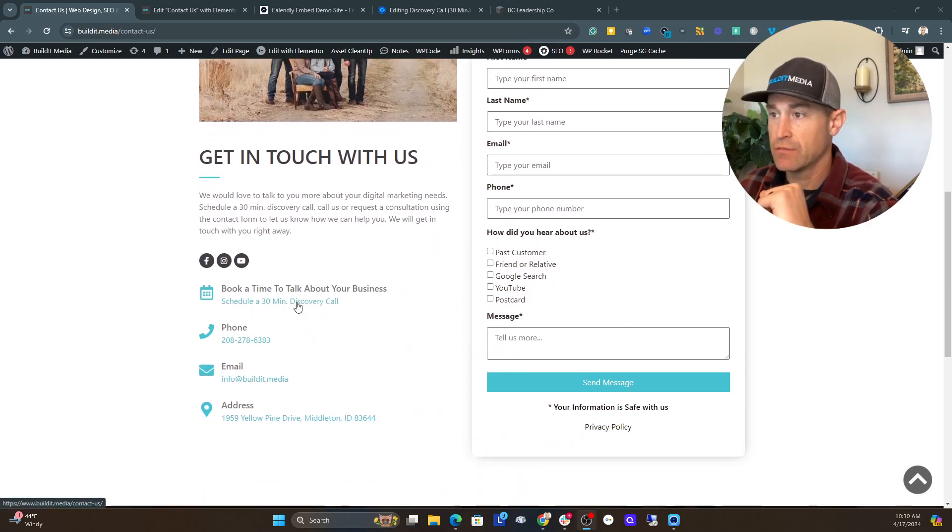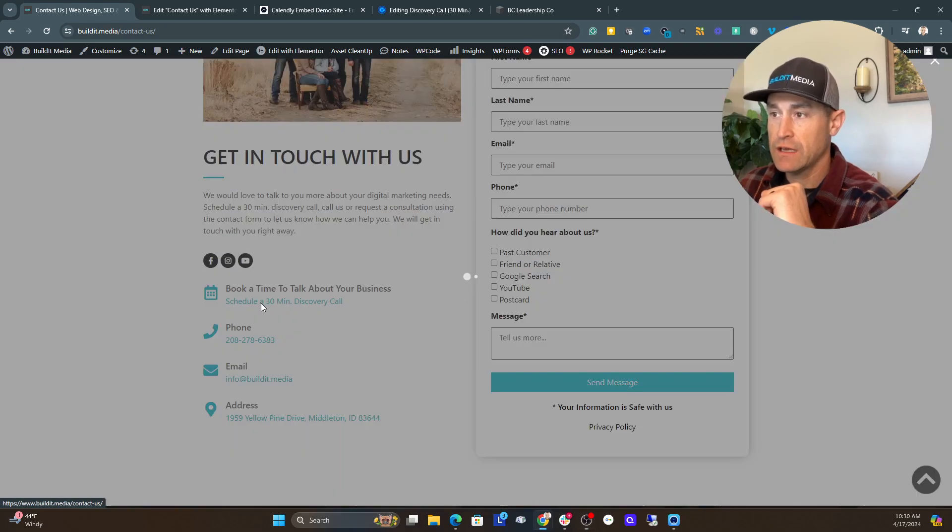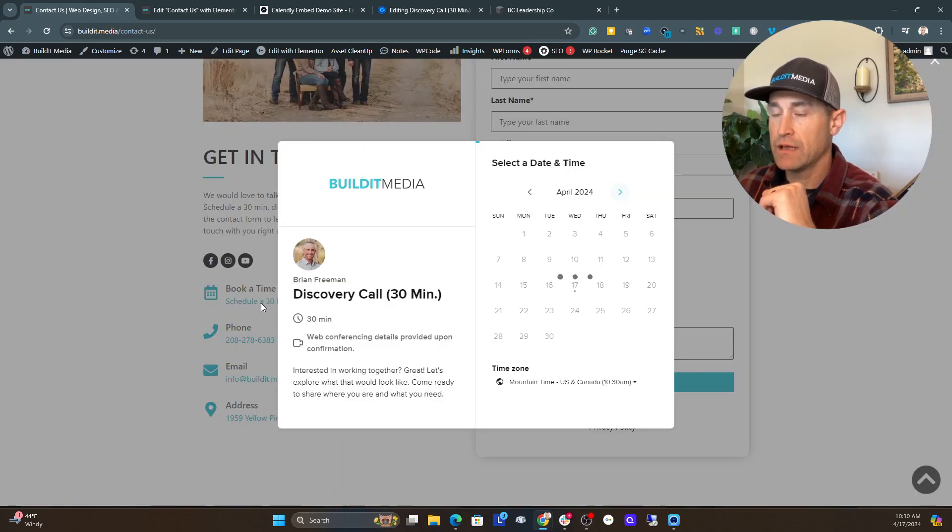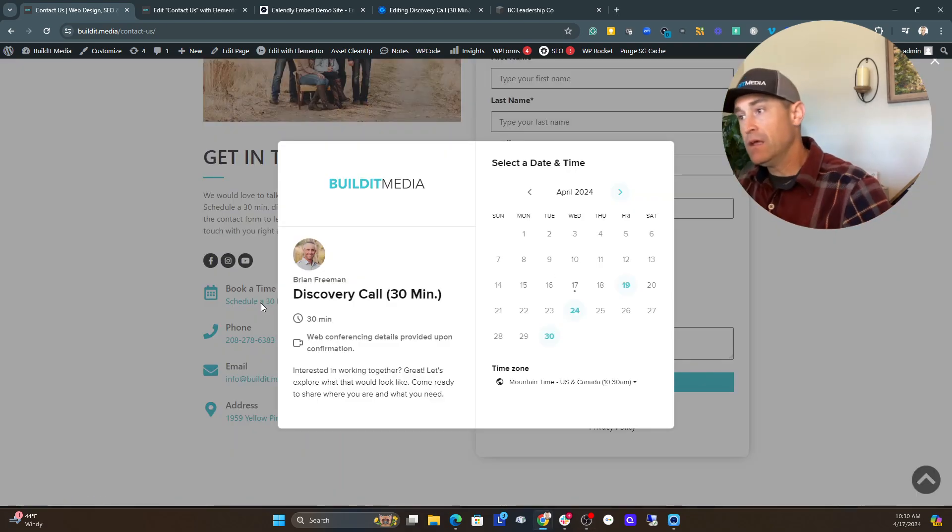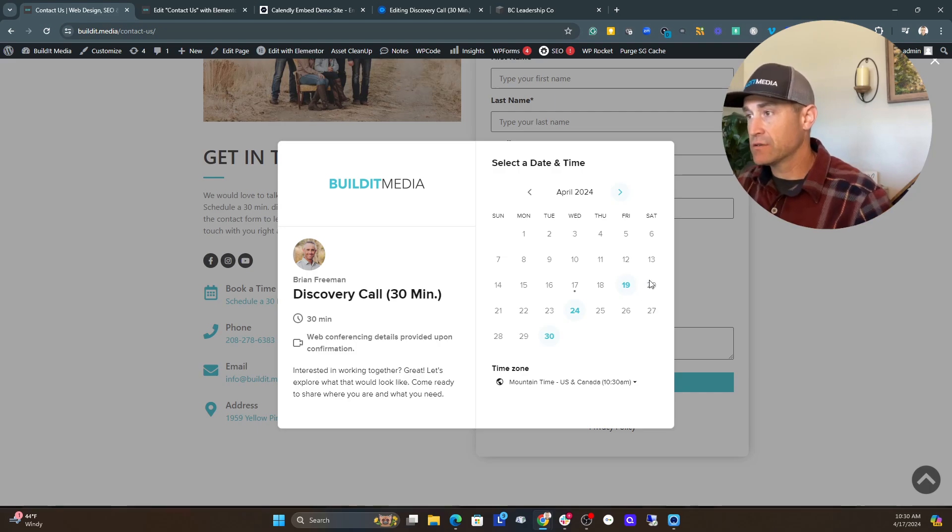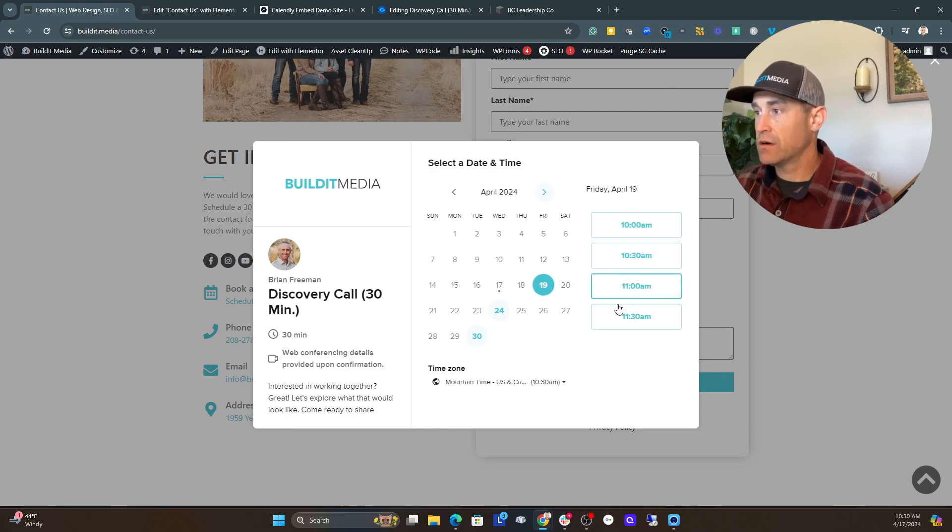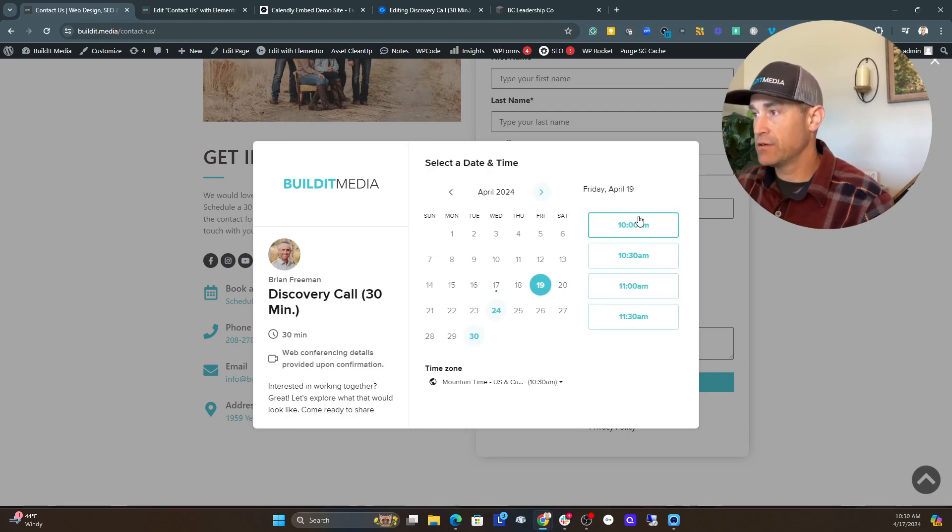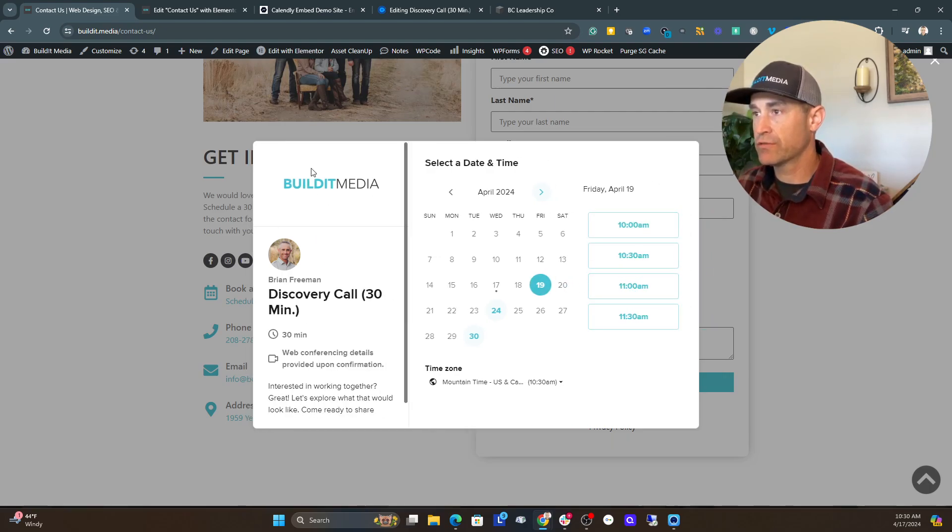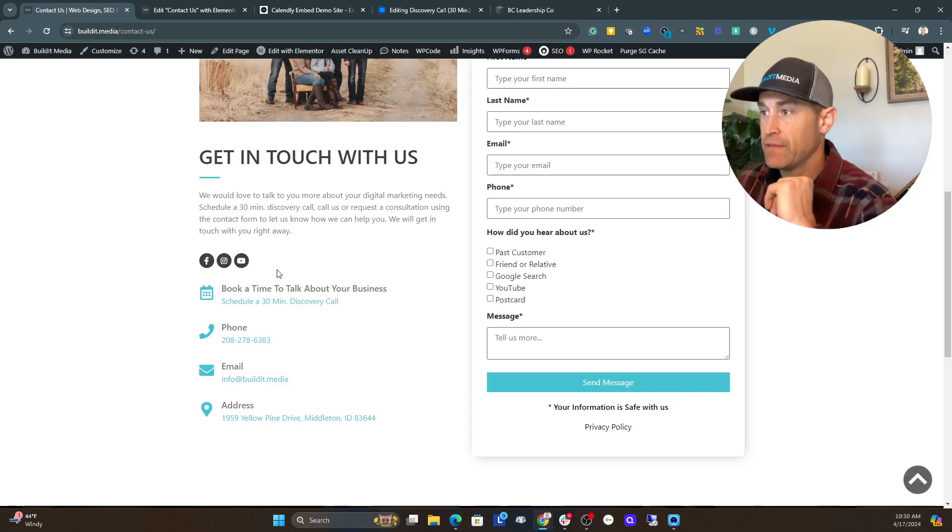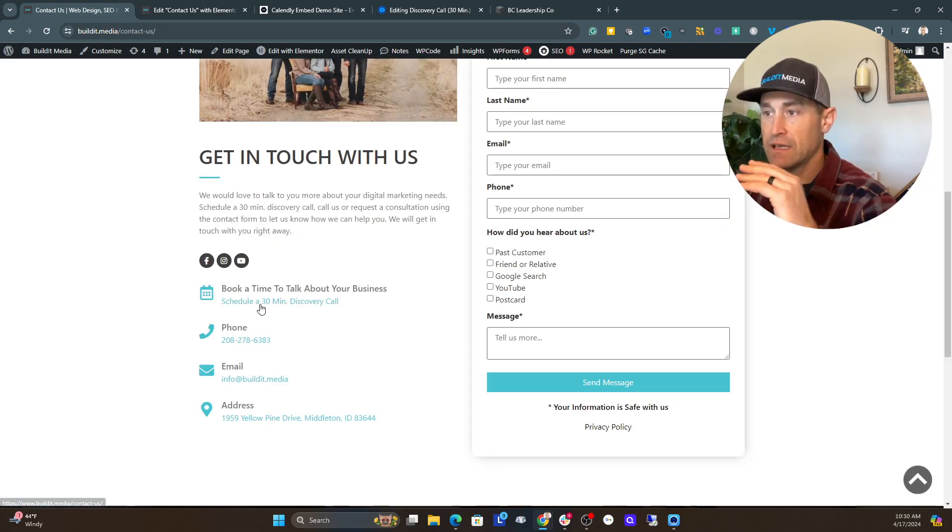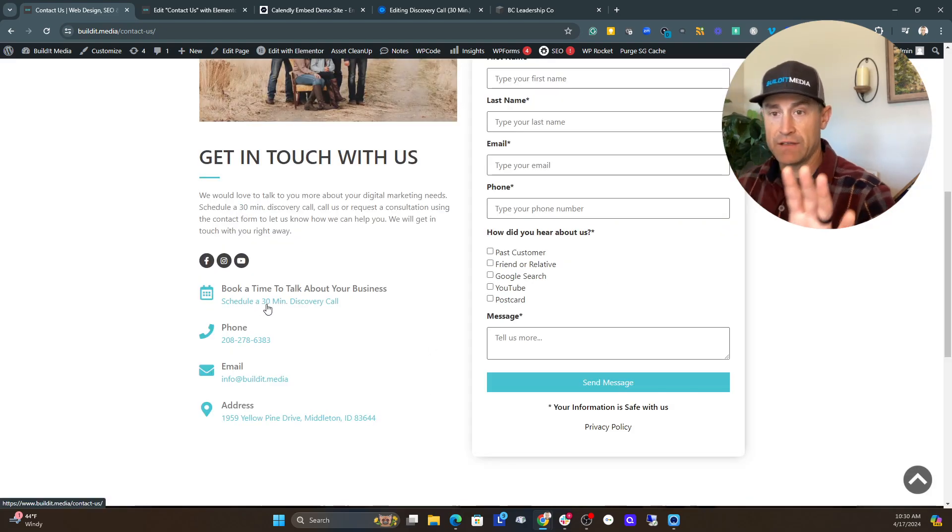So this is done with a link here. So you can click here, and there's an actual embed code on here that pops this up, and then you can schedule time. So you can click on a time here, and you can actually go through and select what time works for you and go through the scheduling process. And this is done in the back end of Calendly, and I'll show you how that's done here in just a moment.